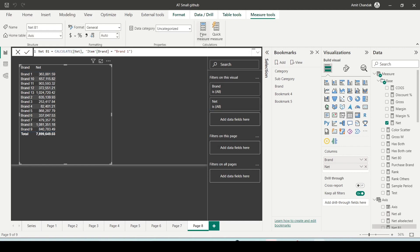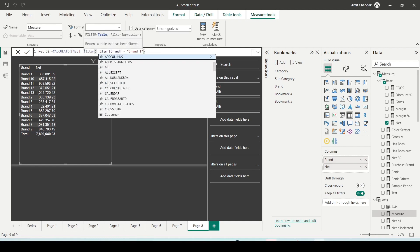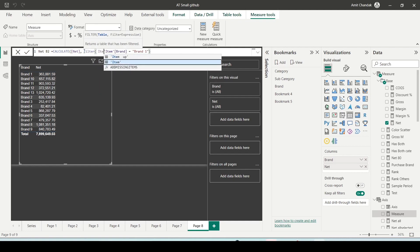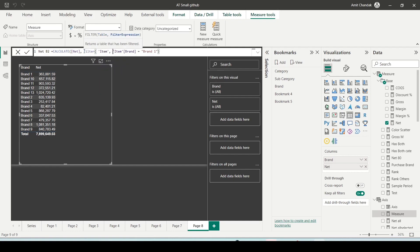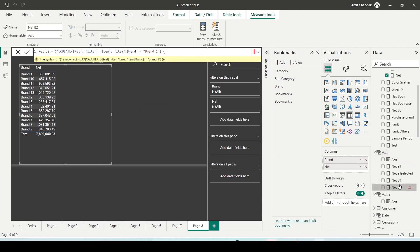Let me create the second one and then I am going to bring both of them into the visualization. I am going to call it B2 and then I am going to say FILTER item item brand one. This is with filter and the previous one was without filter. Net B1 and B2.